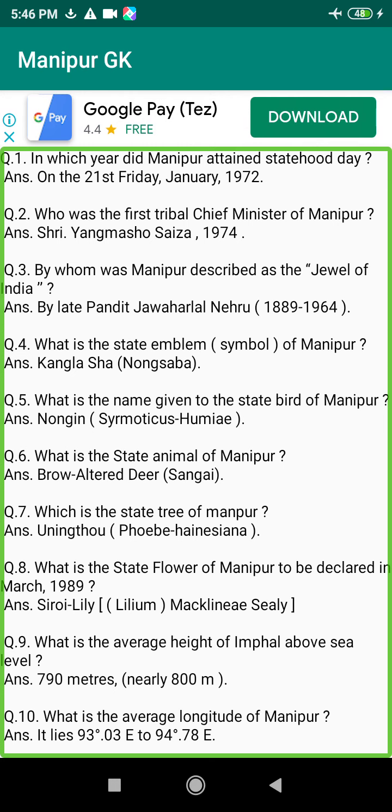Q99. In which month is the lowest temperature in Manipur? Answer: January, 1 degree Celsius.